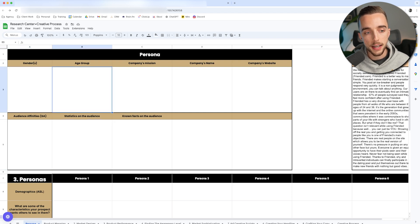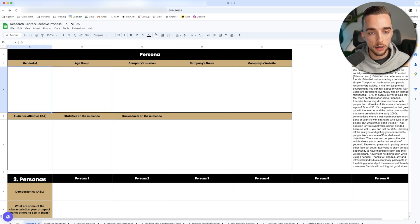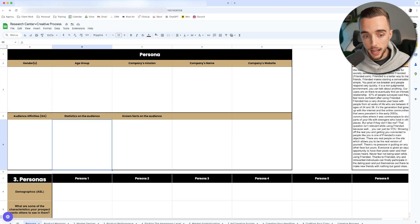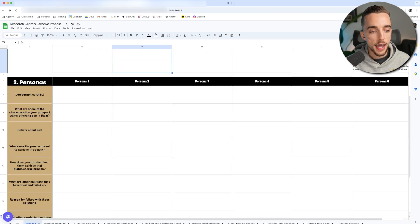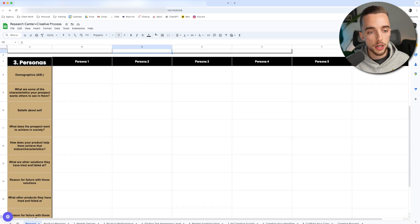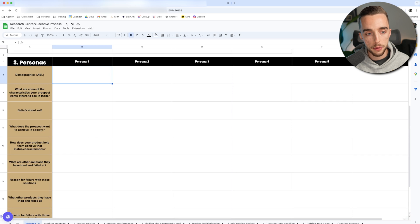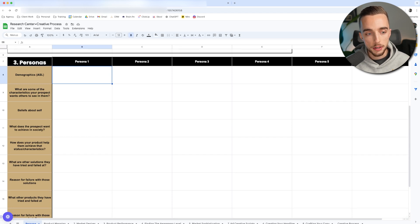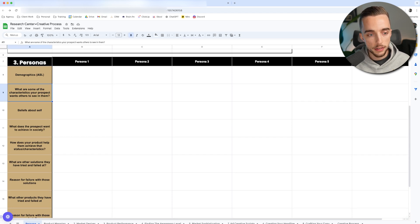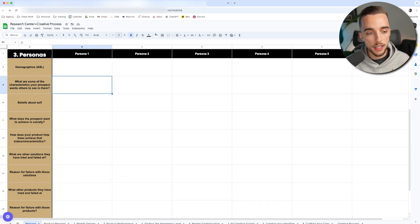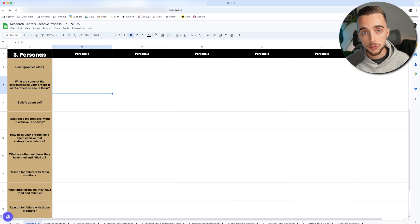So again, some of the stuff I typically like to figure out is my persona gender, age, some statistics if I have any on the audience, known facts of the audience, and then all of these questions I would ask about my persona. So demographics, characteristics of my persona that they want others to see in them, which all of that you can extract from your reviews.